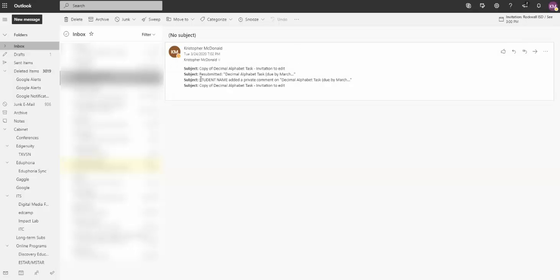So here if I have a document and I get an email that says added a private comment on, that's going to be consistent on every email. The student name changes, the document name changes, but this is the wording that's consistent. So I'm going to copy that. To get to my rules, I'm going to hover up here at the top. If you have a white theme, you might not see the gear, but there is a gear there to get to your settings.